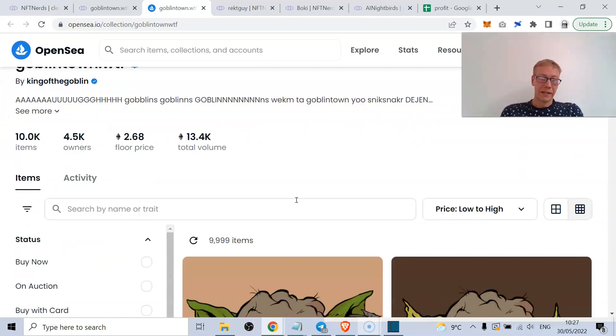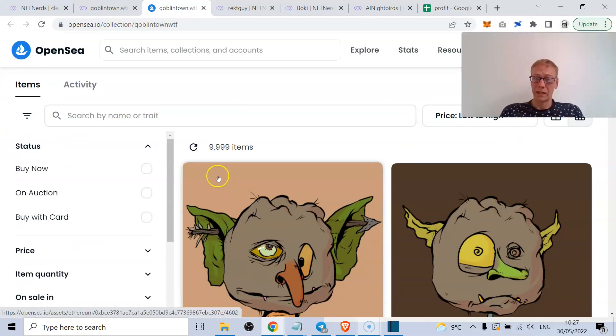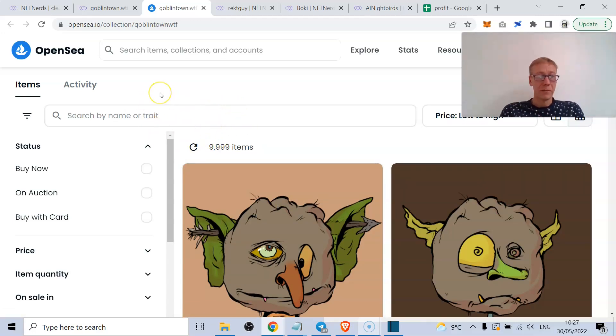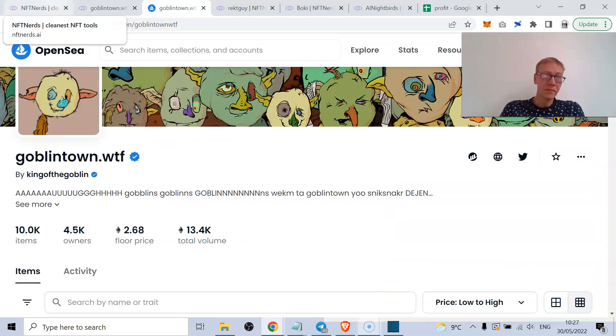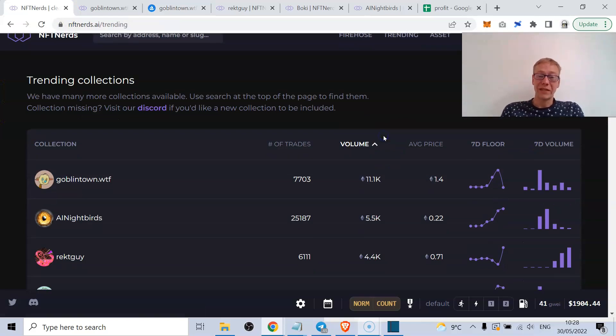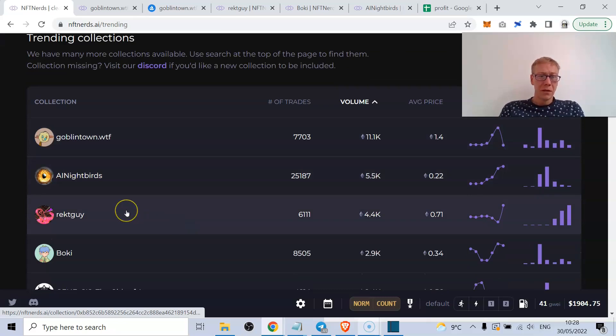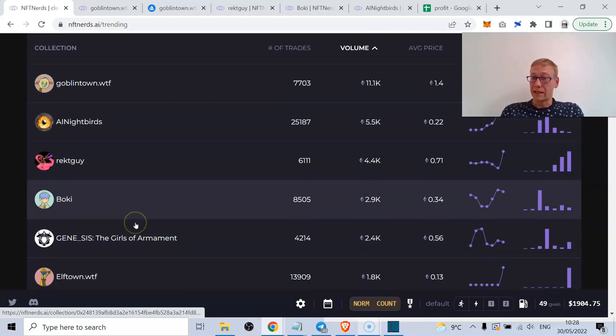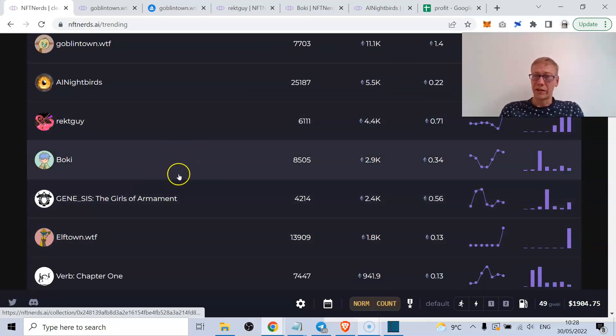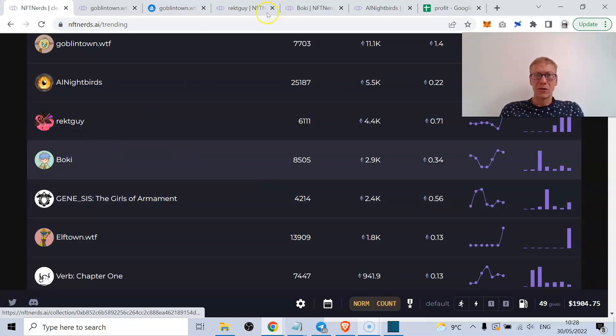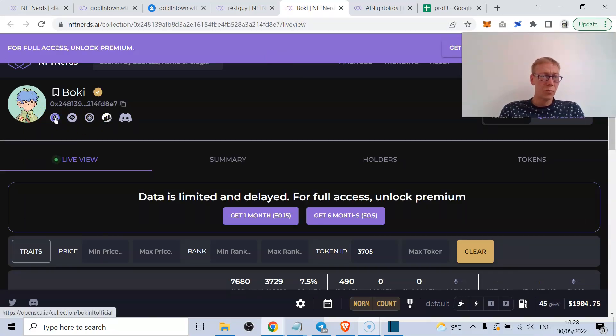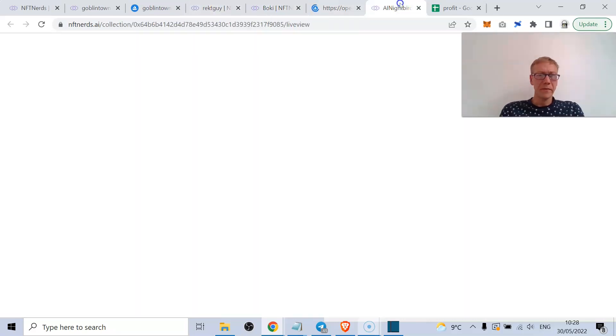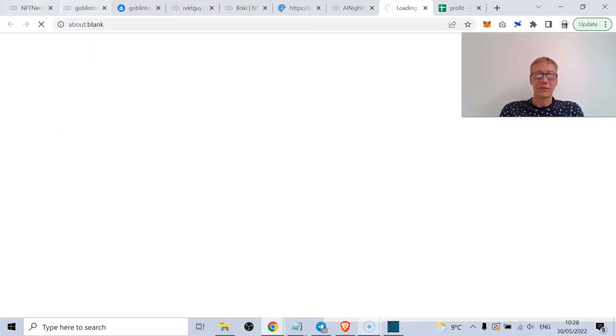Absolutely staggering. Obviously copycat type stuff has come out of the woodwork - Elf Town, Troll Town, all that kind of stuff. But these NFTs have gone wild, so I wanted to take a look at some of the stuff that over the past seven days has really trended well. One is AI Nightbirds, one is Rekt Guy, one is Boki. And Boki I also highlighted previously as well, because I'm sure their floor was around 0.1 ETH and now it's up to 0.34.